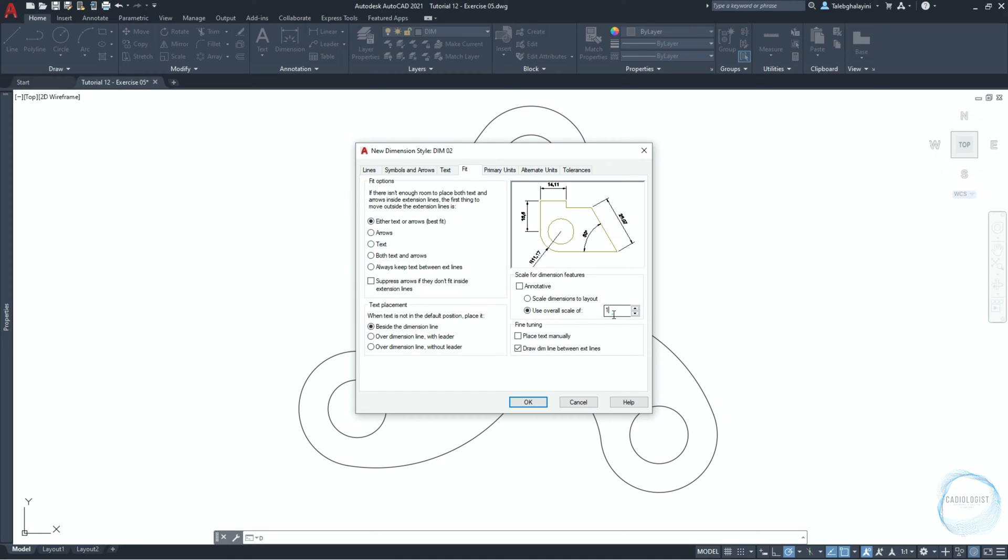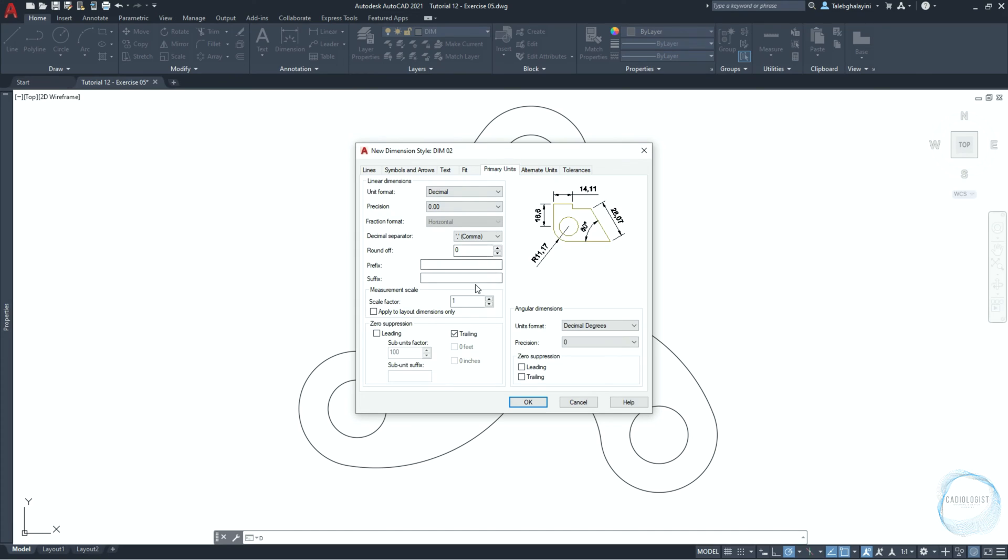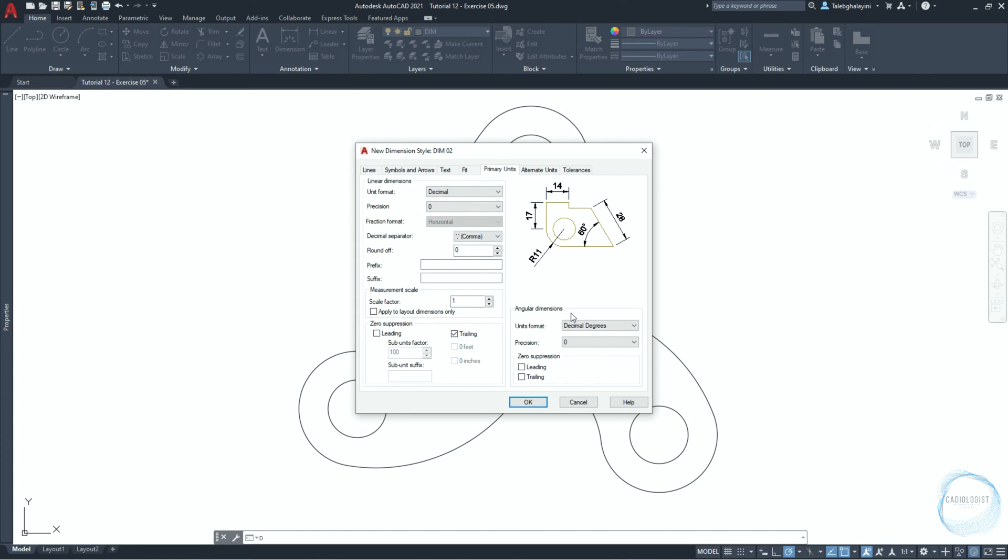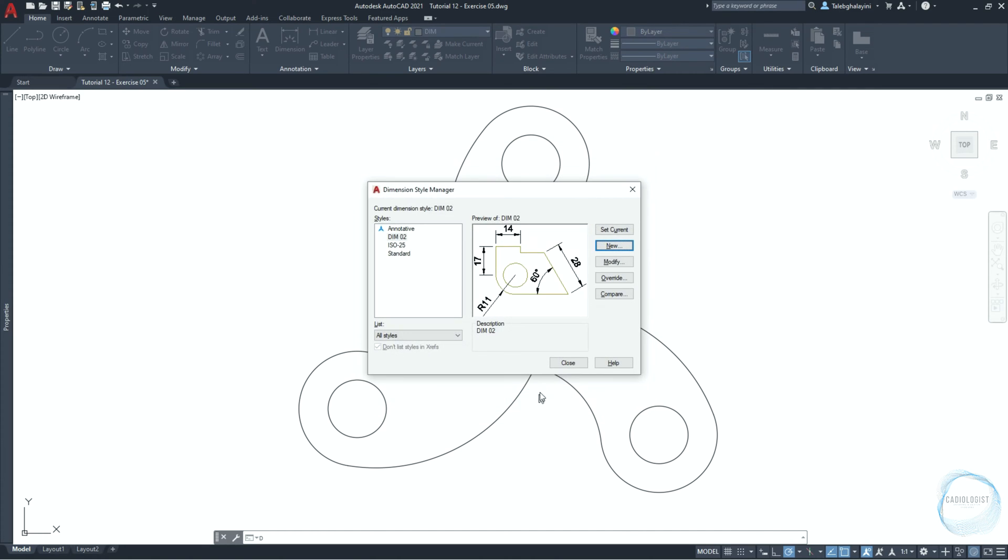In the fit tab, make sure overall scale is selected and the value is 2. In the primary unit, set the precision of linear dimension to 0 and the same for angular dimensions. Click ok and close.